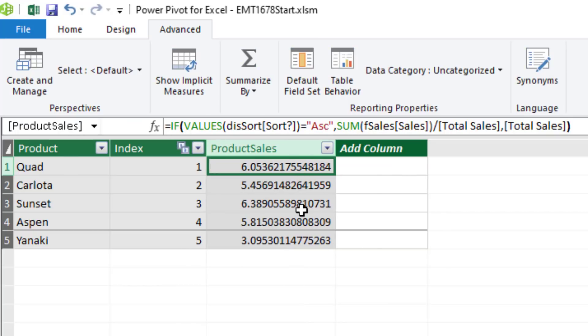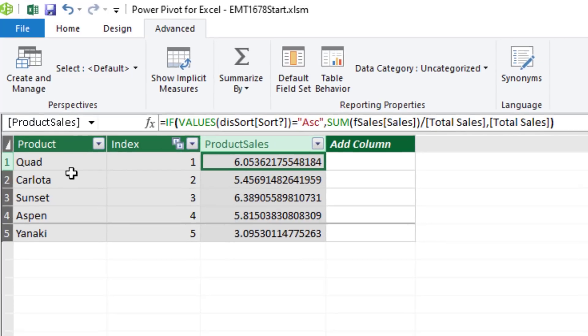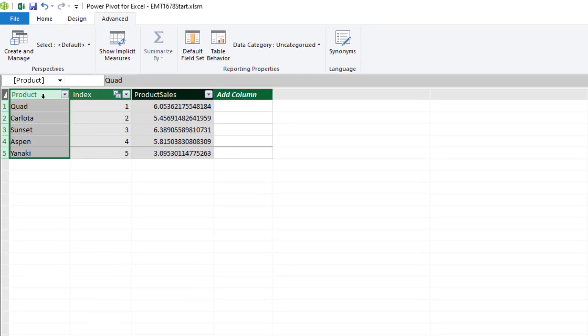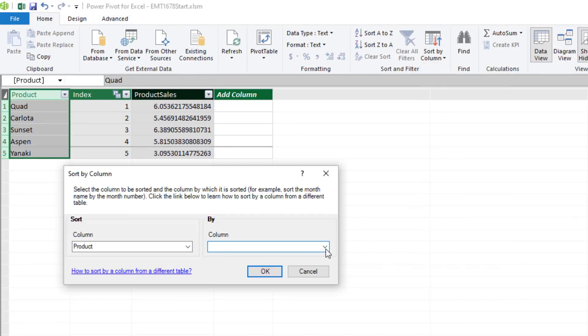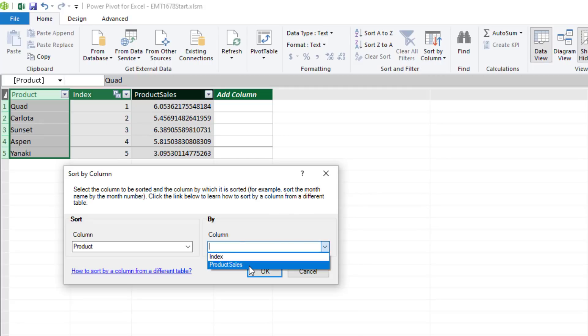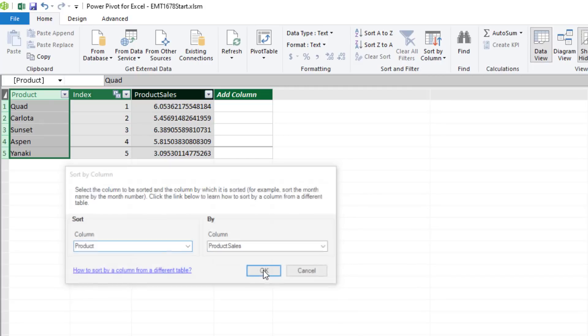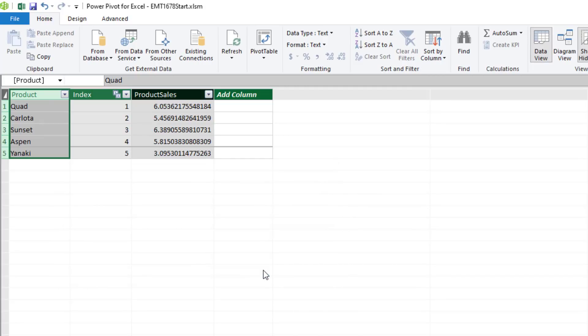These numbers are going to change depending on what we do over in the Excel worksheet. Now we come over and say, hey, this product, please sort by. We want it to sort by product sales. Click OK. Now if you come and look here when you sort over in the Excel worksheet, you don't see anything change here. But it'll change in the pivot table and the slicer.